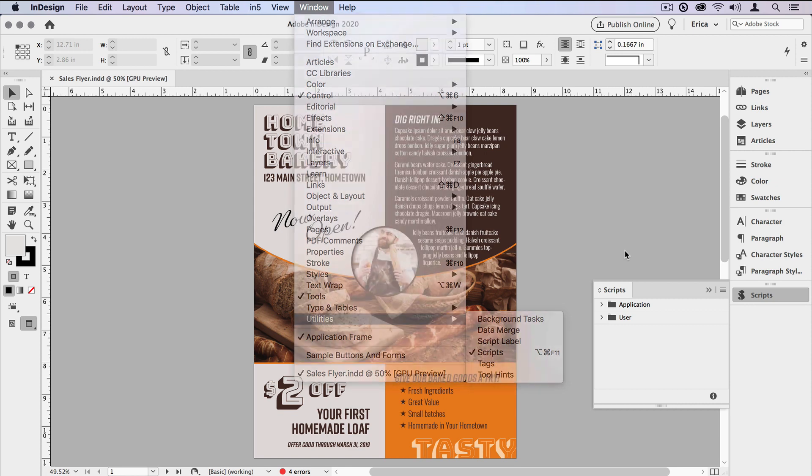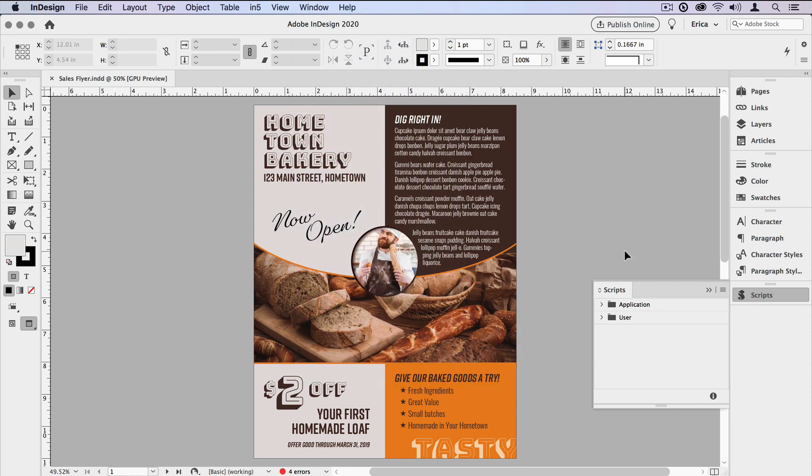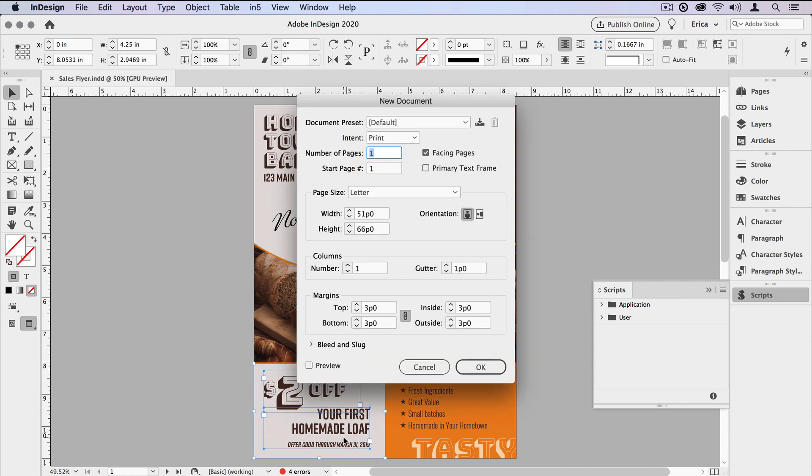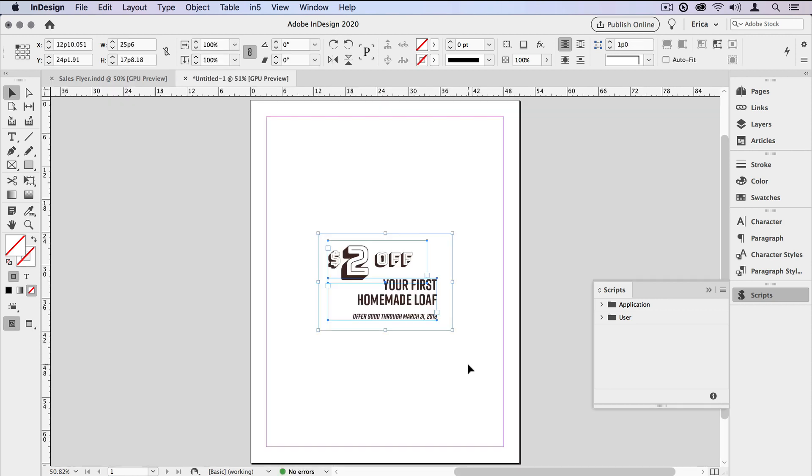Now here in this flyer, I want to reuse some of the elements in some other places. For instance, let's just grab this $2 off coupon down here at the bottom. I'll select the items that I want to reuse, and in this case, I'm just going to copy and paste those items into a new clean document.